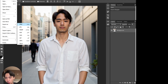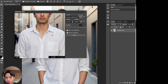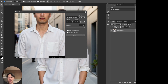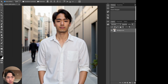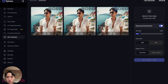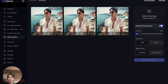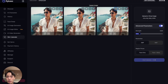Once you're done, hit File on the top left, Export As, then save as PNG to your computer. Then you can send it to your phone or wherever — whether you're using it for dating apps or some other use case.